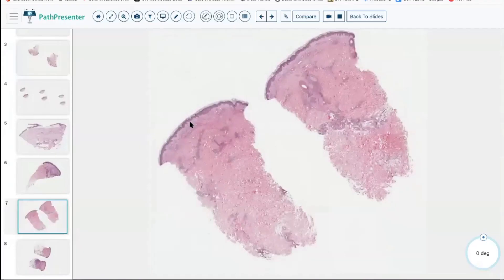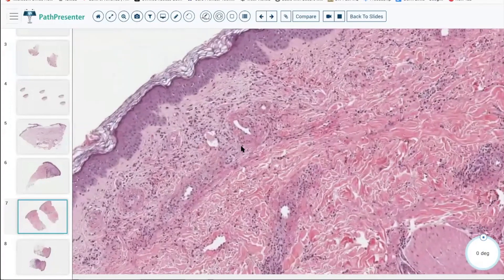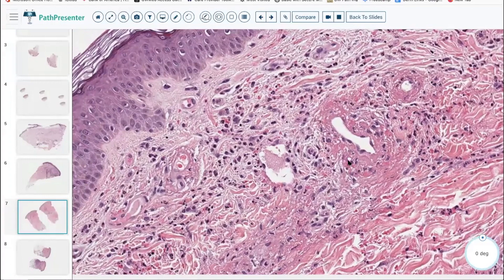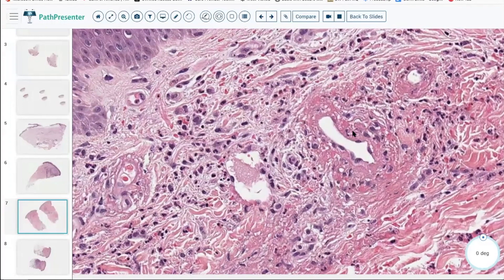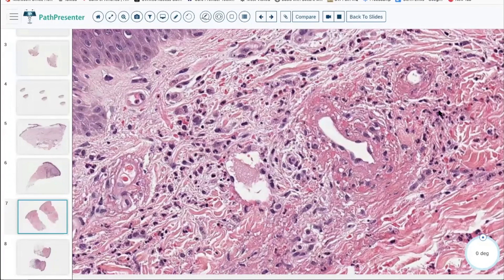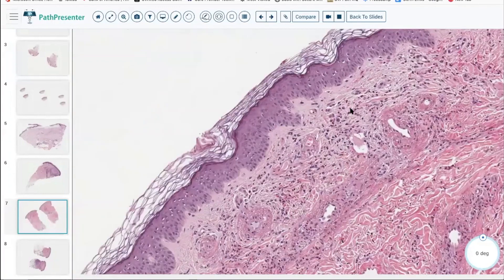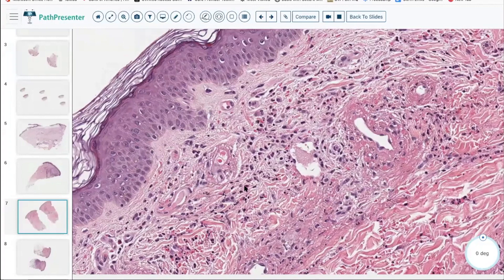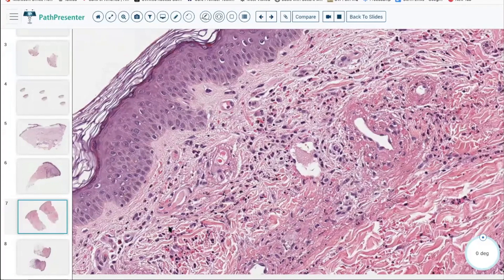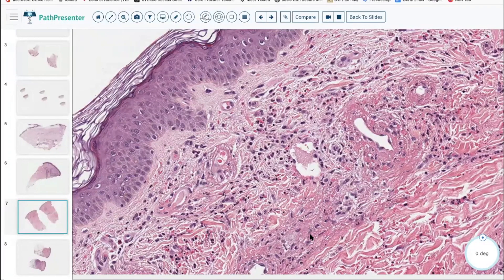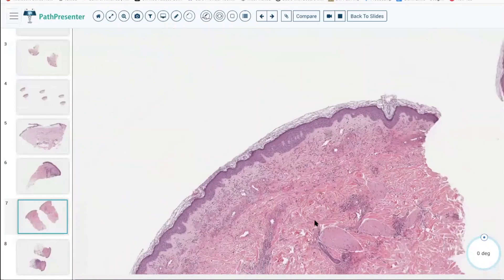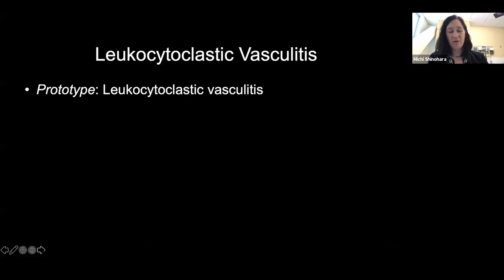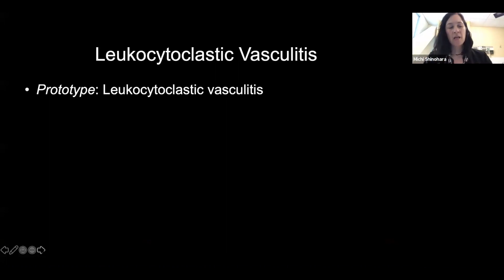On low power, there's not too much. Higher power, we've got some perivascular damage going on — these vessel walls are quite thick, and there's some karyorrhexis. There's some extravasated red cells, some neutrophils, some eosinophils. Here's some good karyorrhectic debris — just neutrophil bits — and some fibrin leaking out. So this is leukocytoclastic vasculitis, LCV. The prototype for leukocytoclastic vasculitis is leukocytoclastic vasculitis — so you've got that one. If you see an LCV, a small vessel vasculitis, you're done.